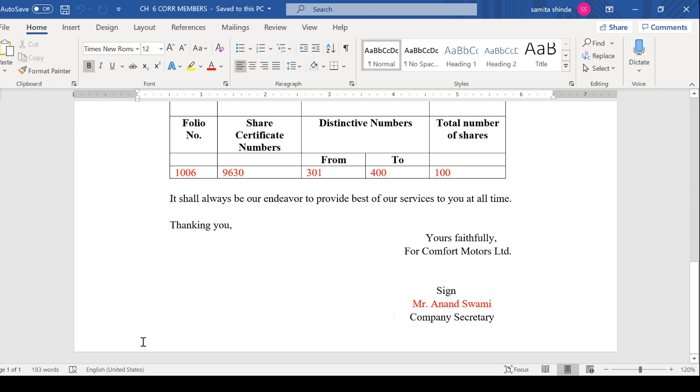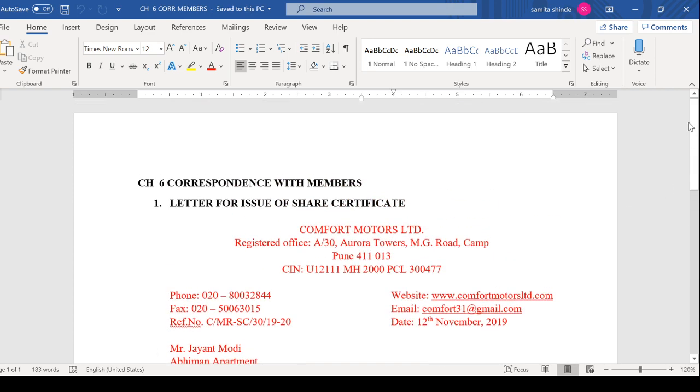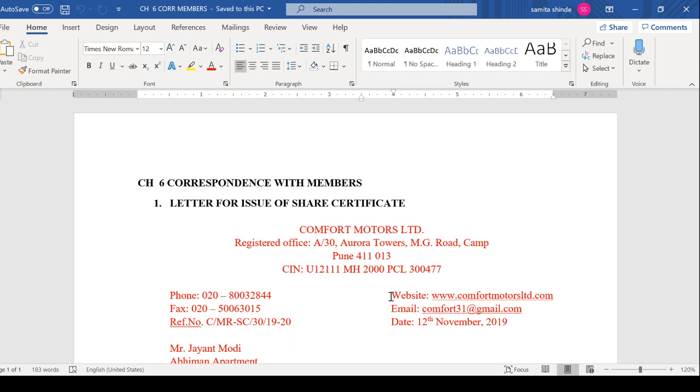This is the end of your letter for Chapter 6. I hope everyone should understand, and whatever changes you can make accordingly - whichever name you remember, whichever address you remember. But remember at least one or two addresses which you can use in your letter writing part.